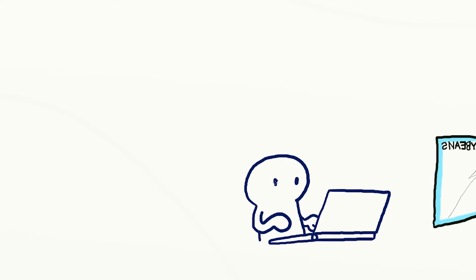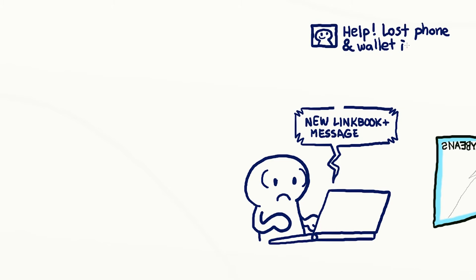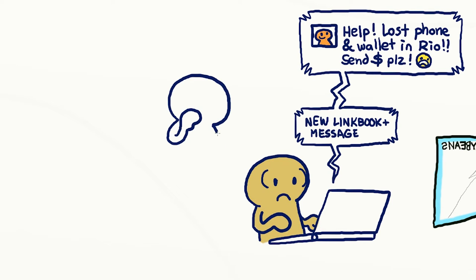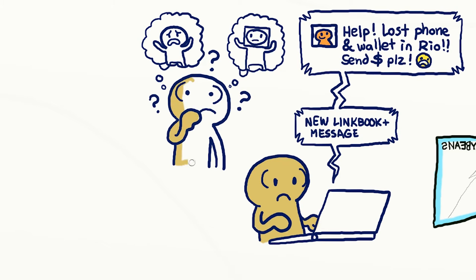Now, imagine you log into LinkBook Plus and see that you have a message from your friend. She says she is traveling and had her wallet and phone stolen and urgently needs you to send money. How can you be sure it's actually your friend and not someone who guessed her password and is using her account to trick people into sending money?